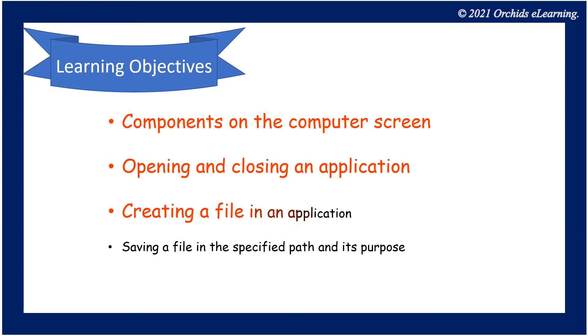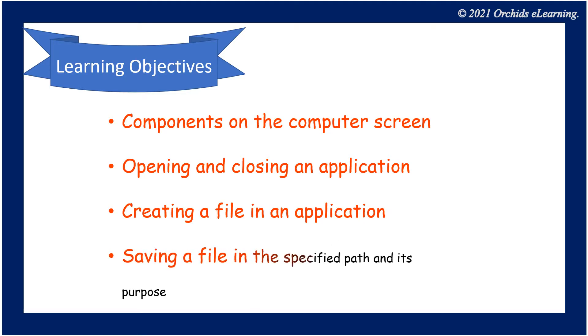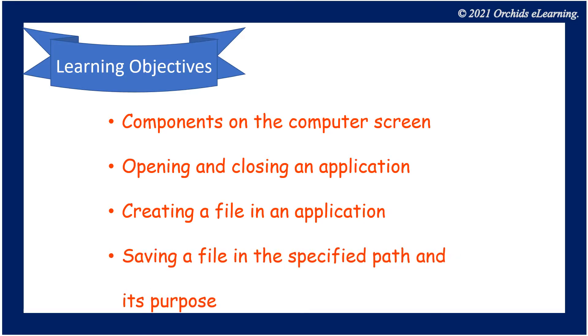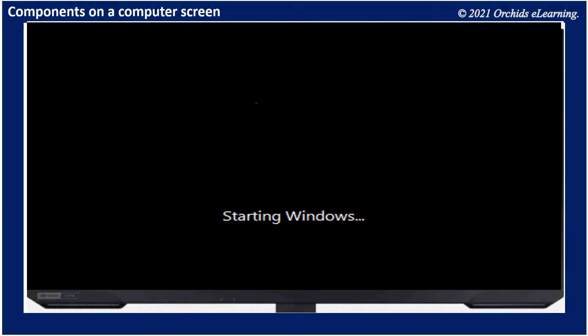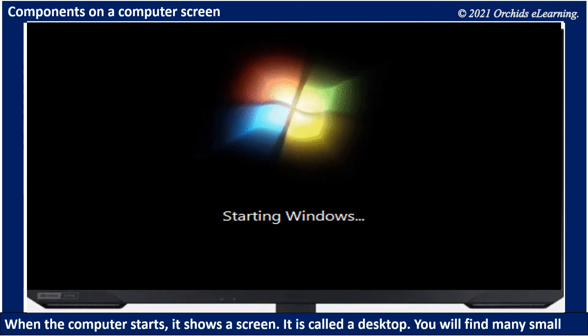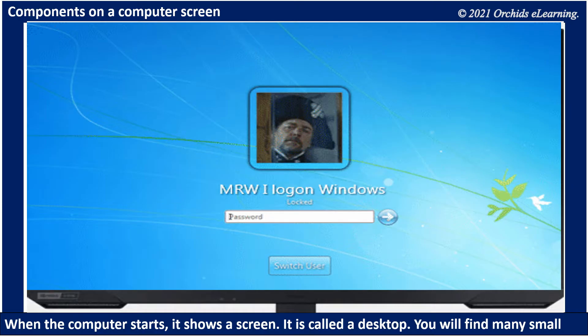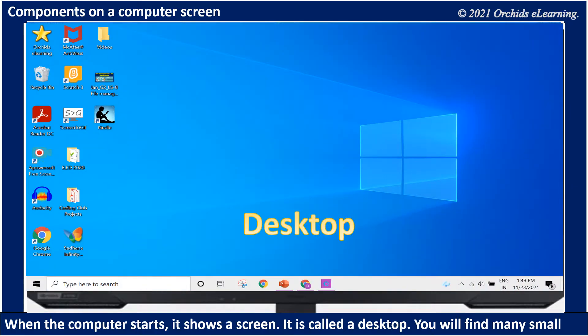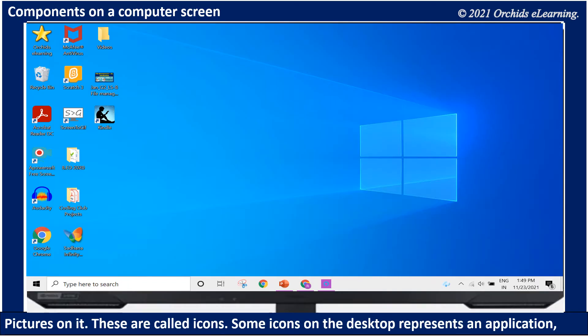When the computer starts, it shows a screen. It is called a desktop. You will find many small pictures on it. These are called icons.